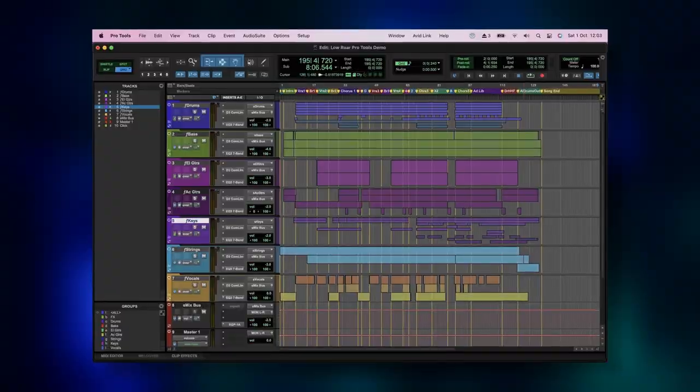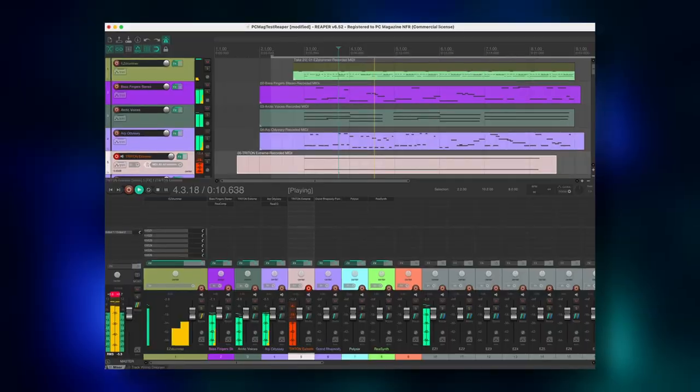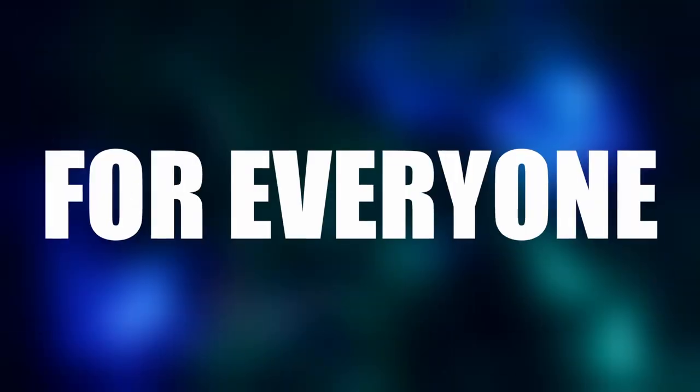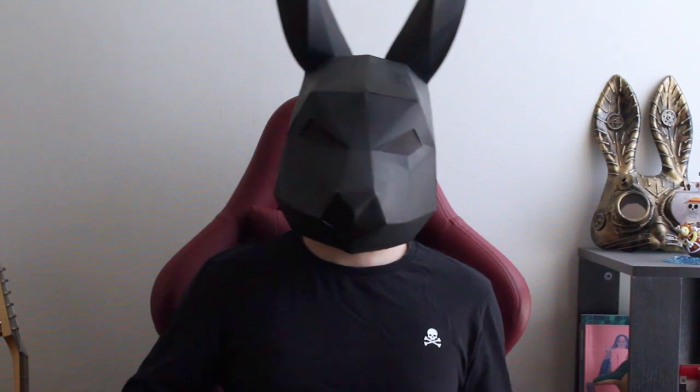I'm sure many DAWs have this feature, so this video is for everyone. You just have to look how to send MIDI from one track to another in your DAW.